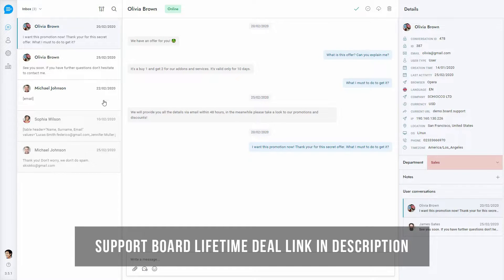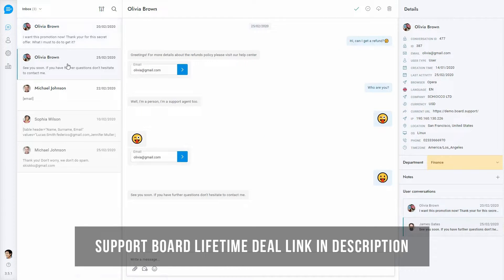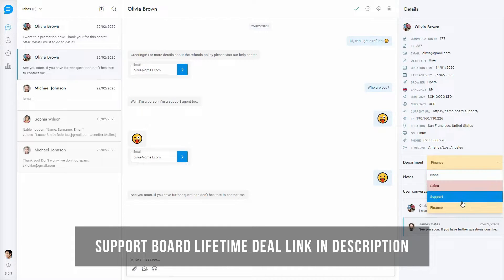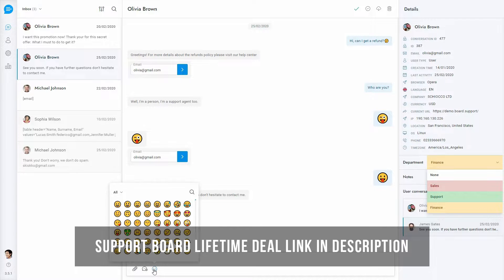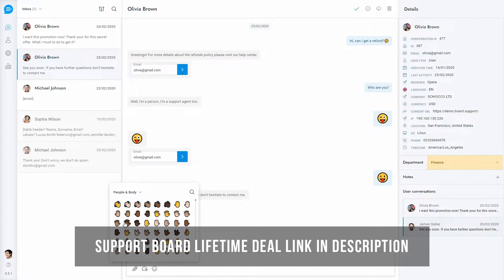This is the support board admin area. Here you can view all the messages of the users, you can set departments to route conversations to the right team, you can use a vast set of emojis, you can use canned responses to deliver faster and more consistent responses, and much more.